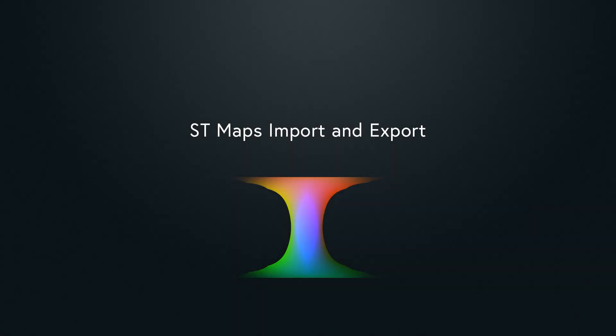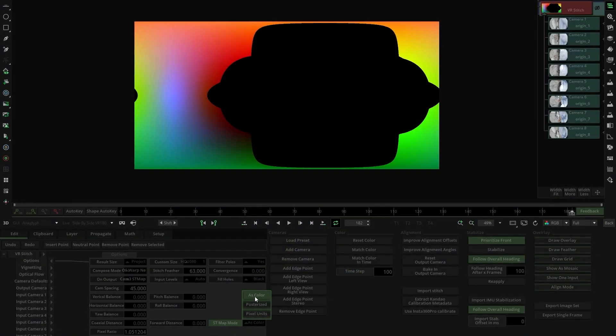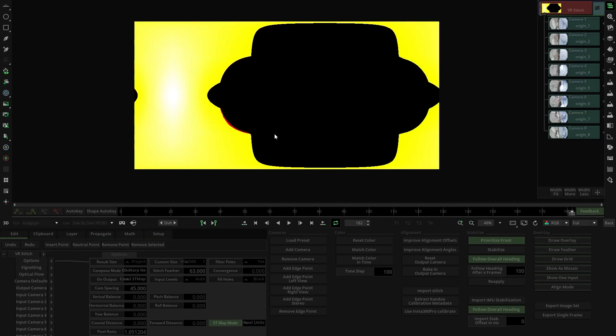Facilitating the workflow between Mystica Boutique and compositing software such as Nuke, the newly added ST maps provide all the stitch information — not only geometry, but also optical data. To see how it works, have a look at the tutorial.